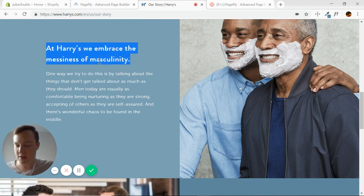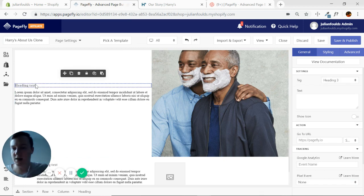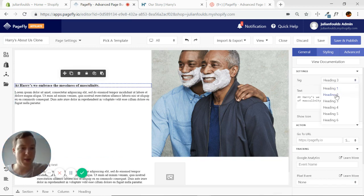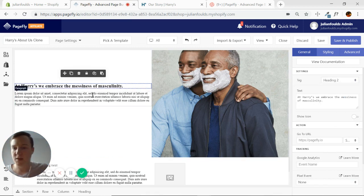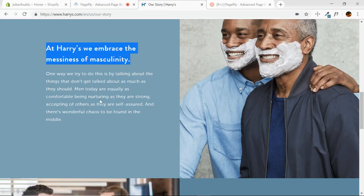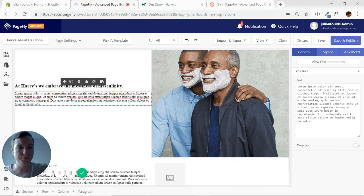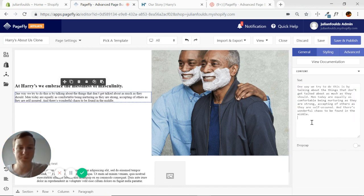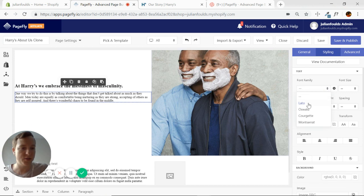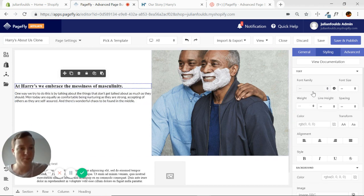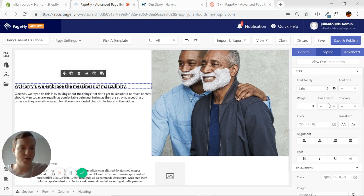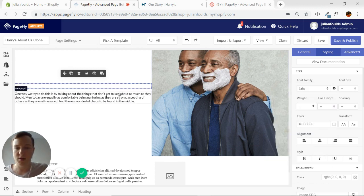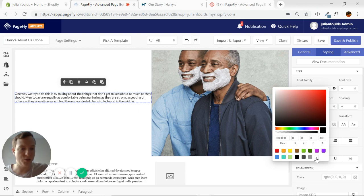Now we can go ahead and steal the text from that page. Here we are, heading 2, copy the paragraph. Here we go, Lato font again. We want this to be white font. Both of those white.